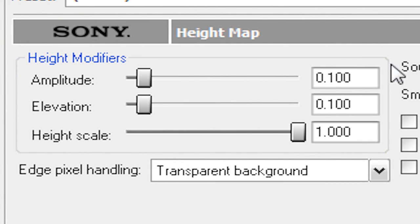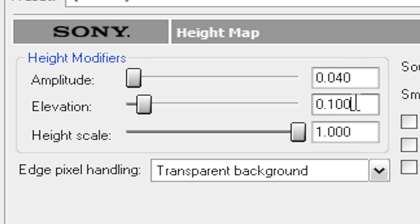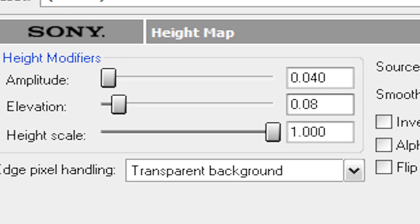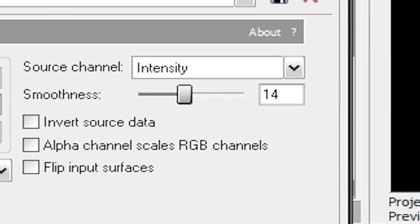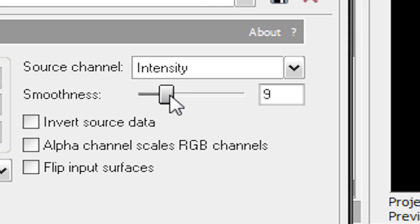For Amplitude, we're going to put 0.04. For Elevation, we're going to put 0.08. For Height Scale, we're going to leave it at 1.000. For Edge Pixel Handling, we're going to put Transparent Background. For Source Channel, we're going to put Intensity. For Smoothness, I'm going to actually change this to about 9. And these three options here are all going to be unchecked.